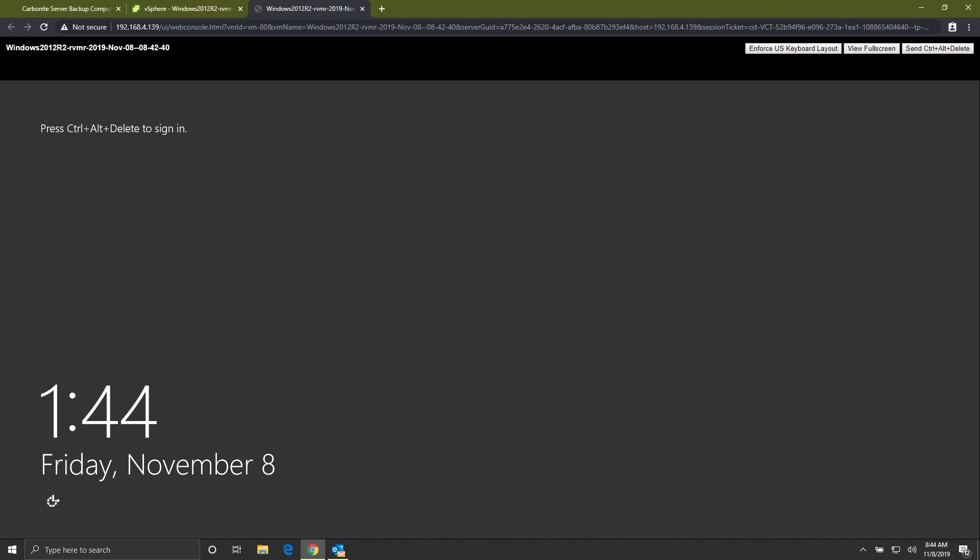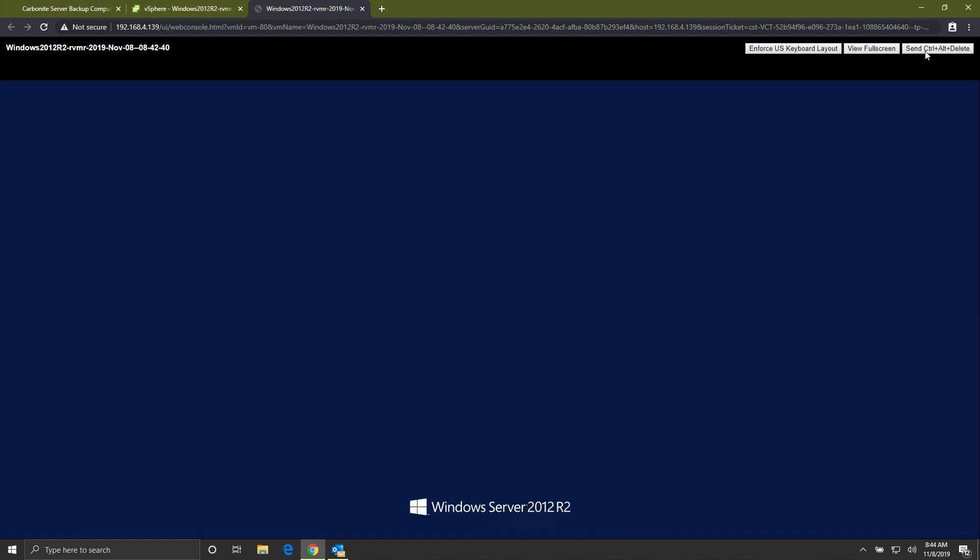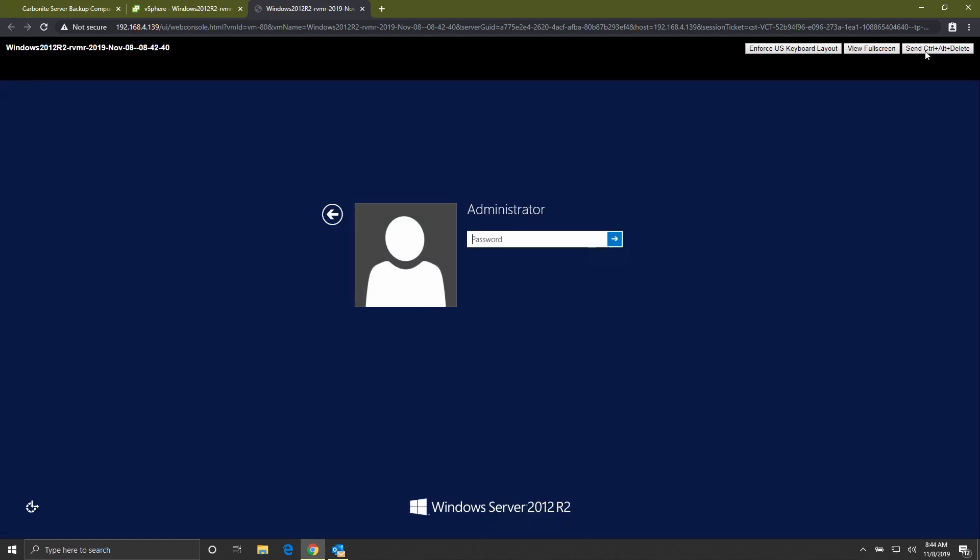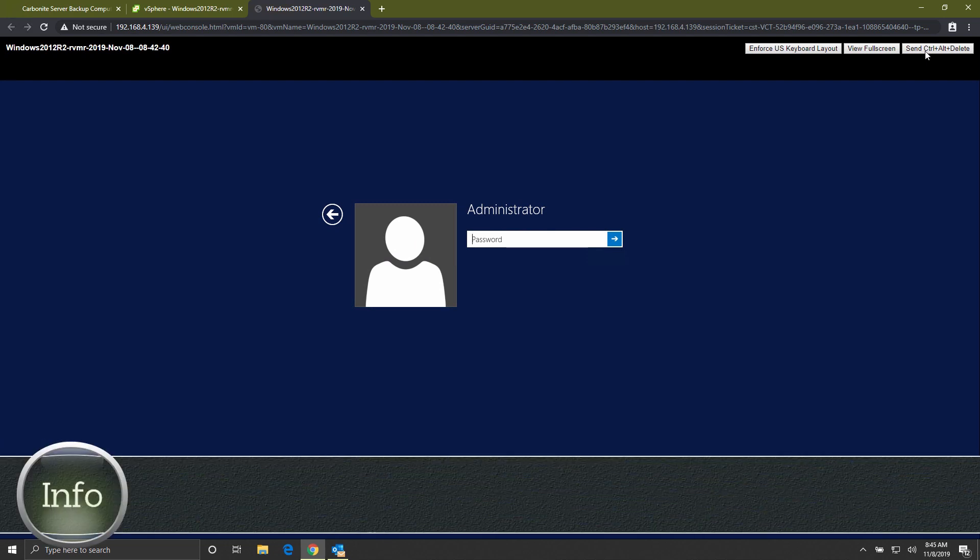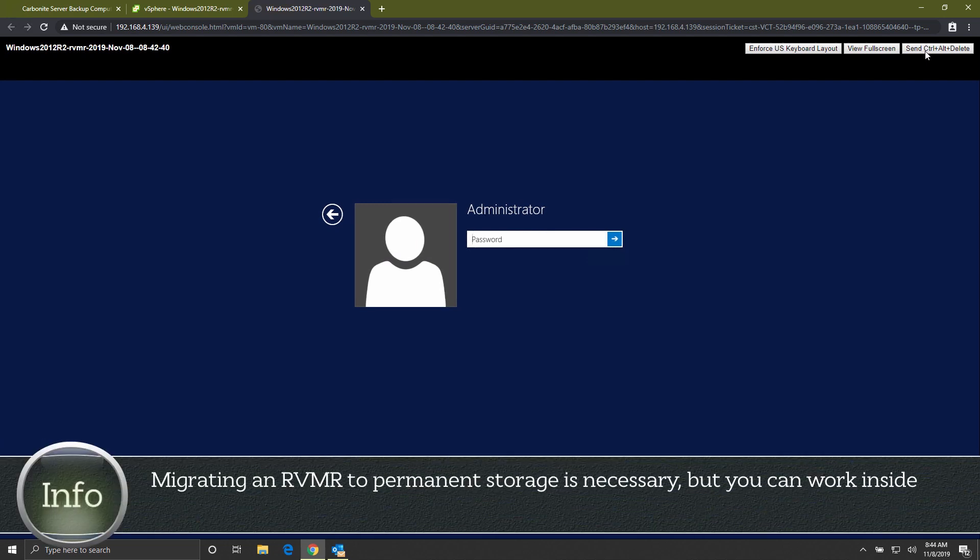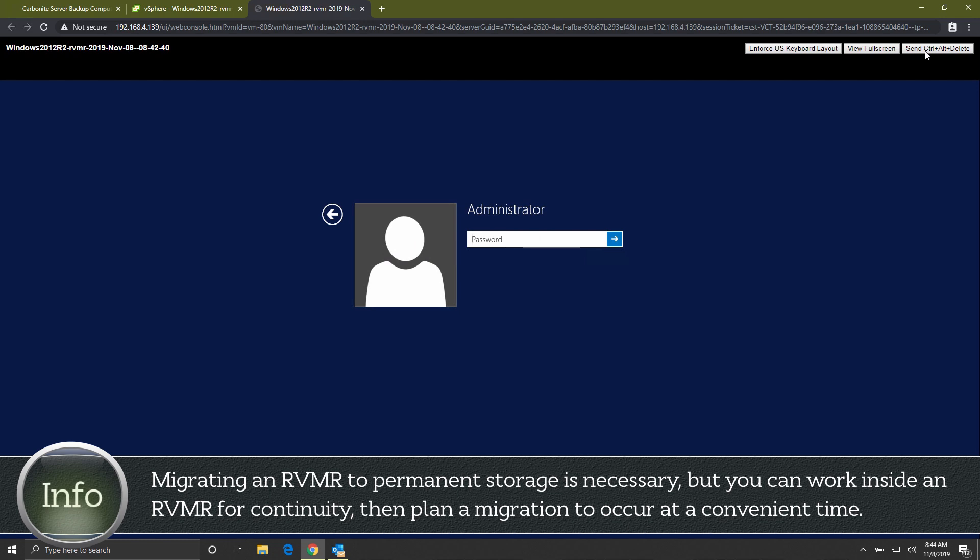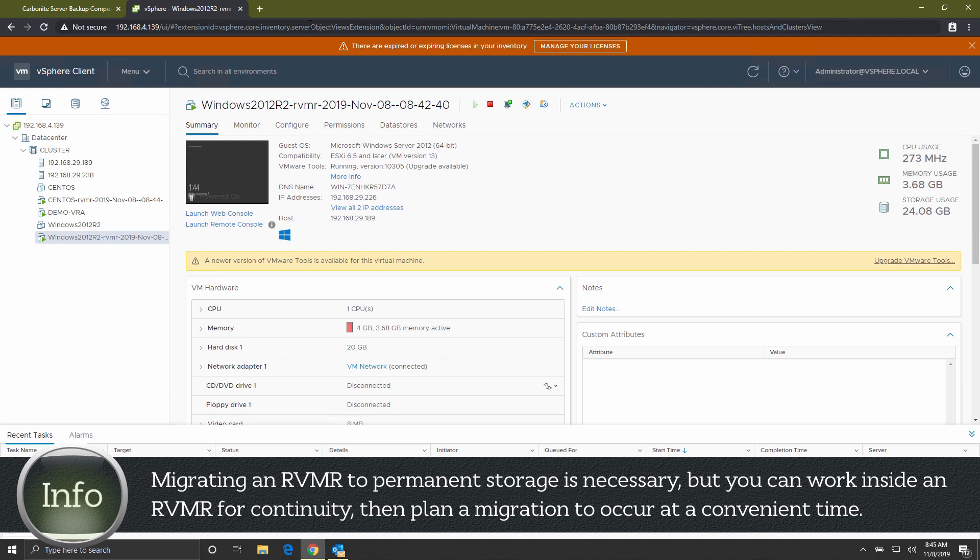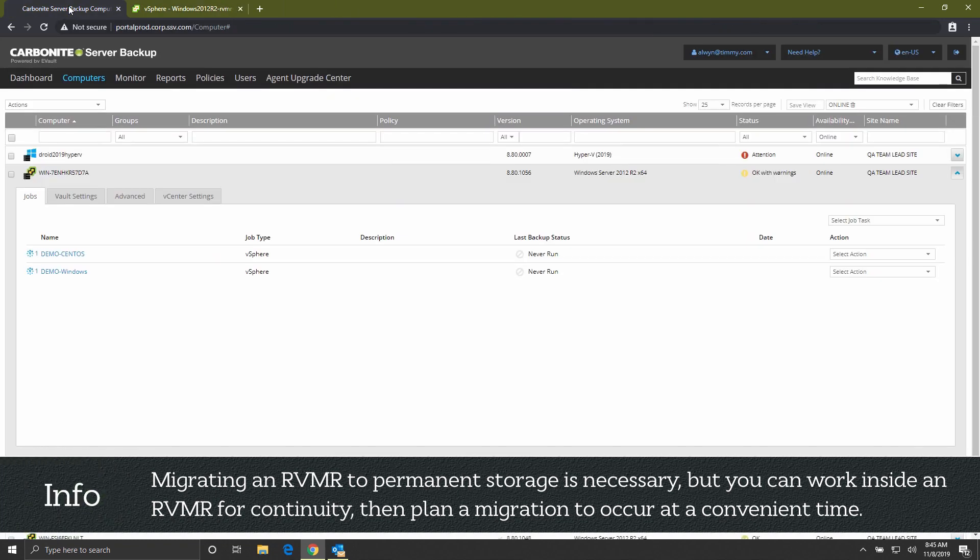Now that we've seen just how quickly a RapidVM restore can get you up and running, let's demonstrate migrating a VM to permanent storage. This is necessary to do at some point, as VM performance in a RapidRestore scenario is not as good as a VM in a live environment. But you can work with an RVMR and plan the migration for a convenient time.